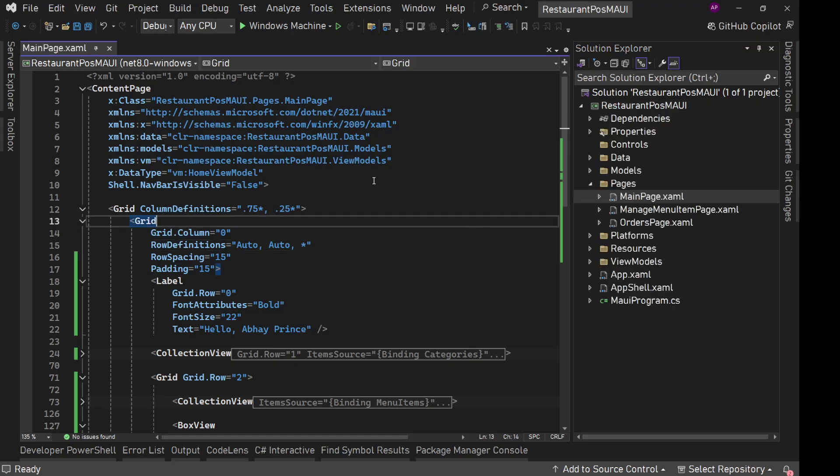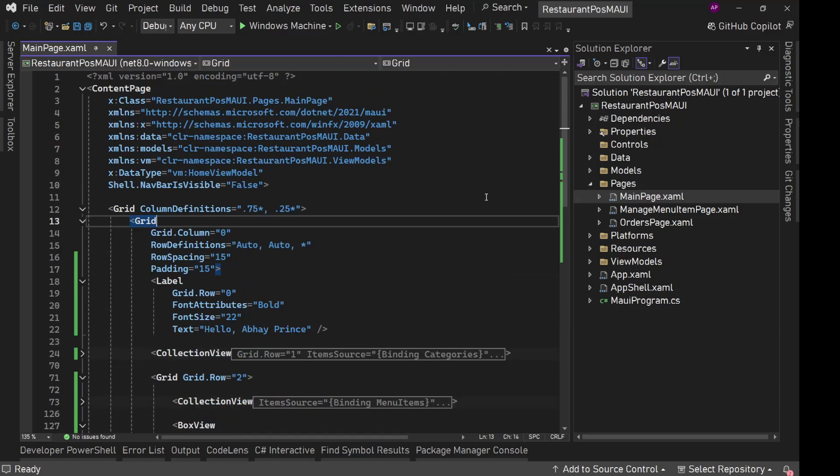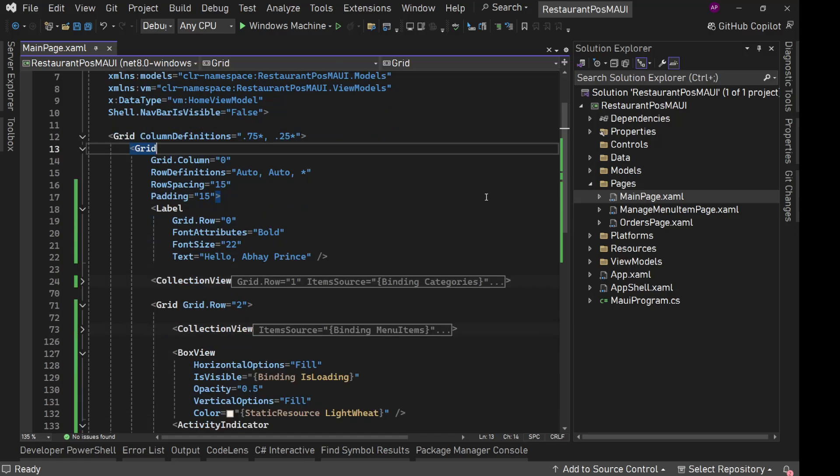For the right current order screen, we will have one control where we will display the current date and time and we will have the time keep on updating every second. That countdown timer kind of thing, not countdown but count up timer, the current clock we could say.